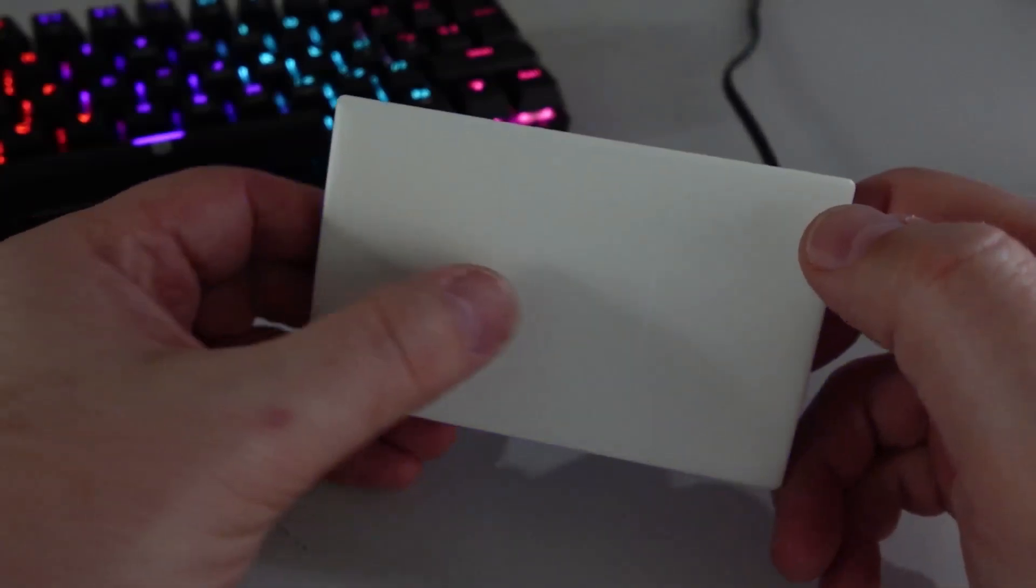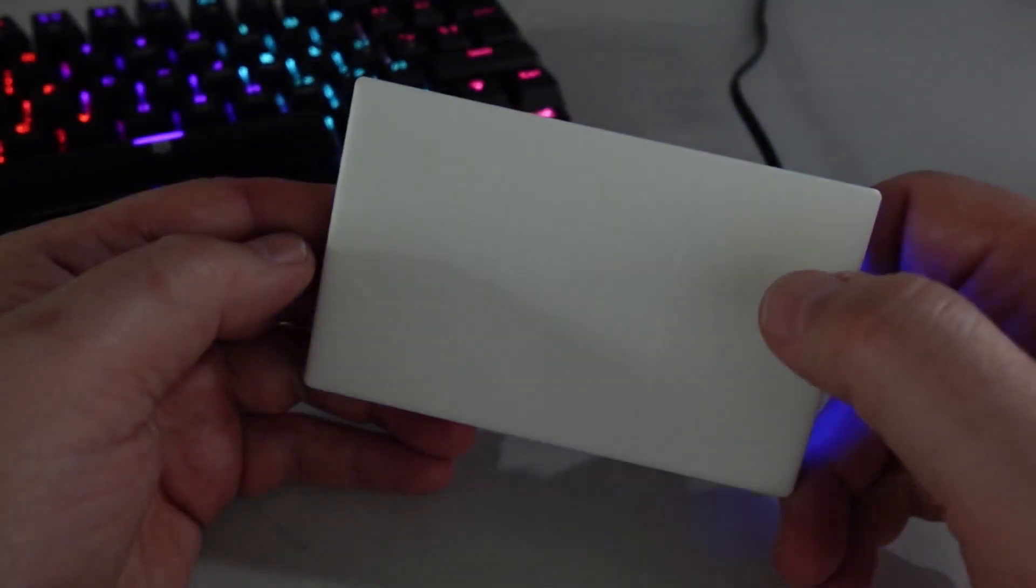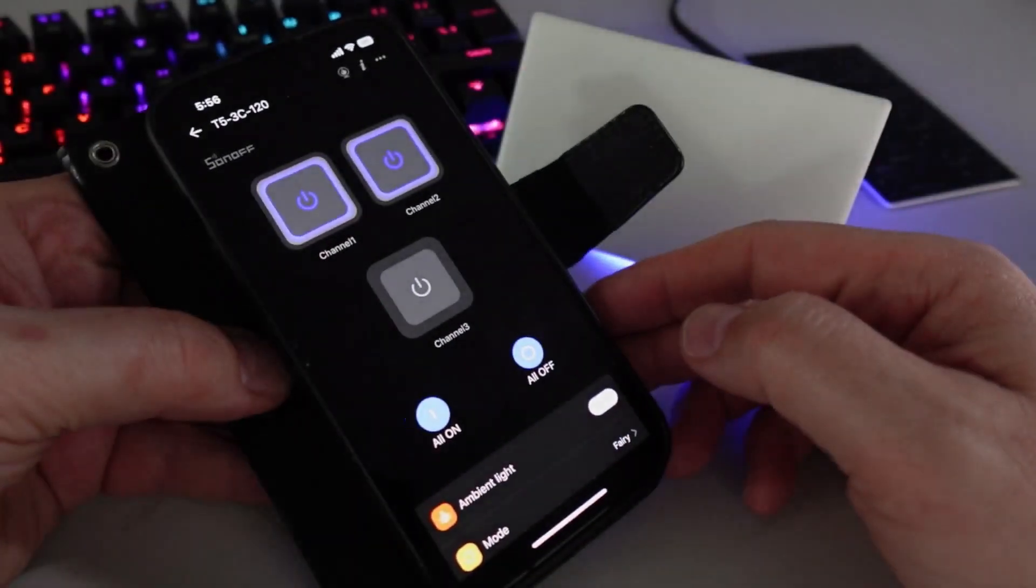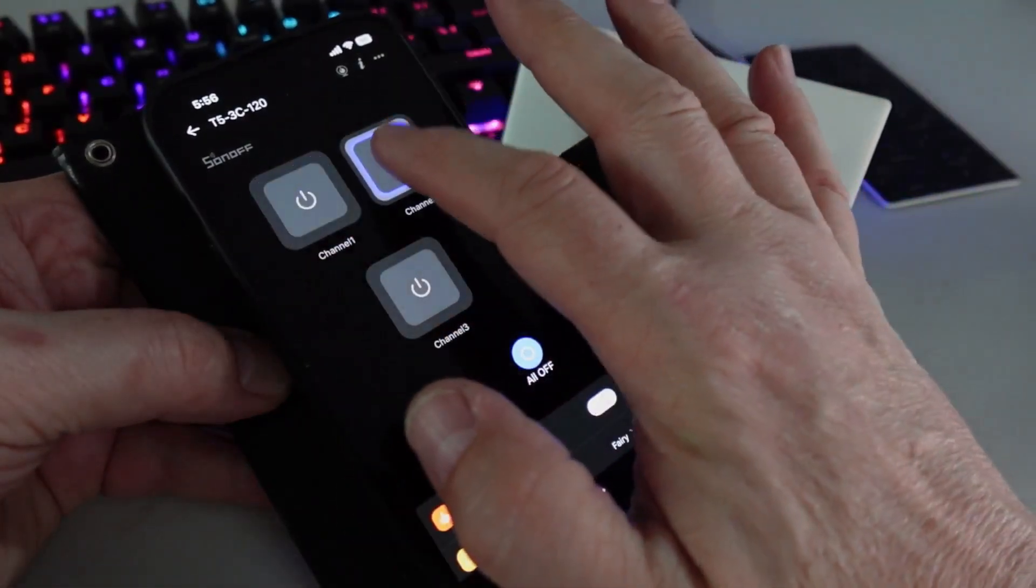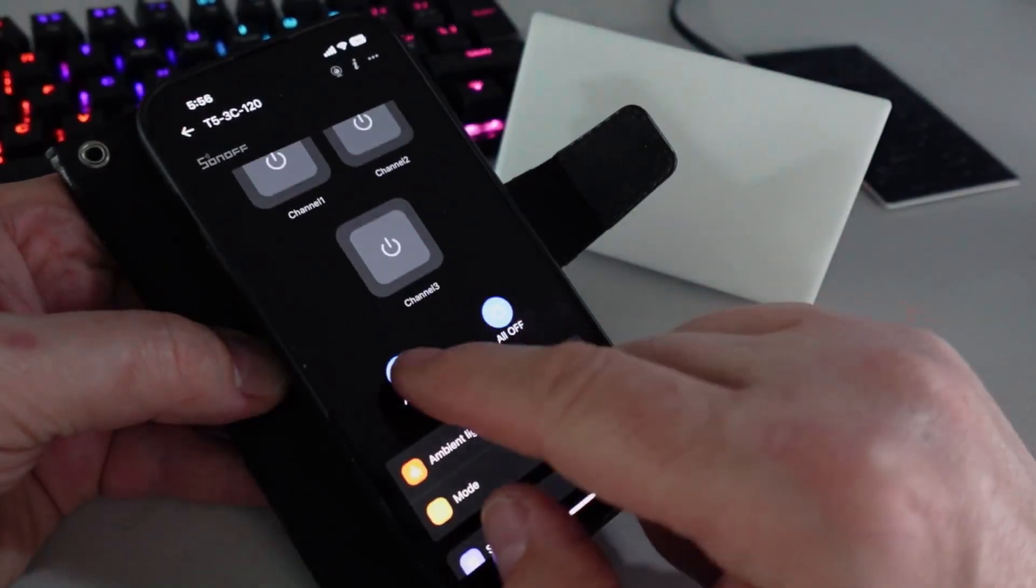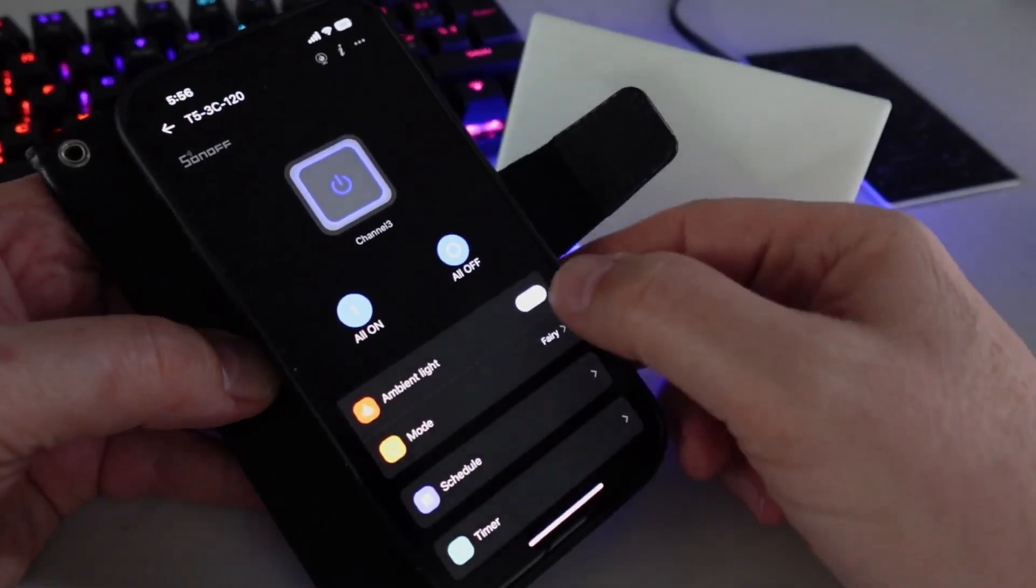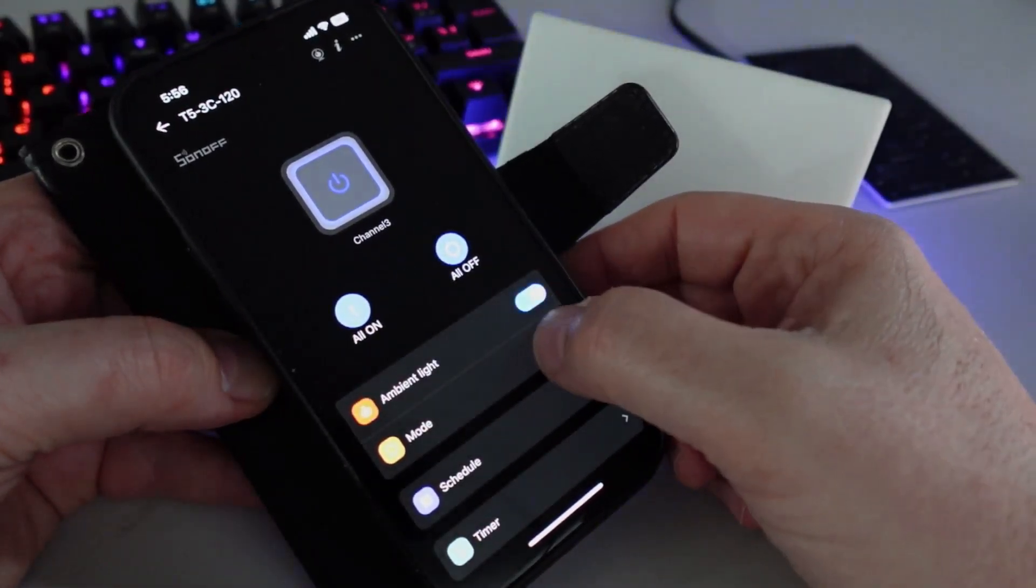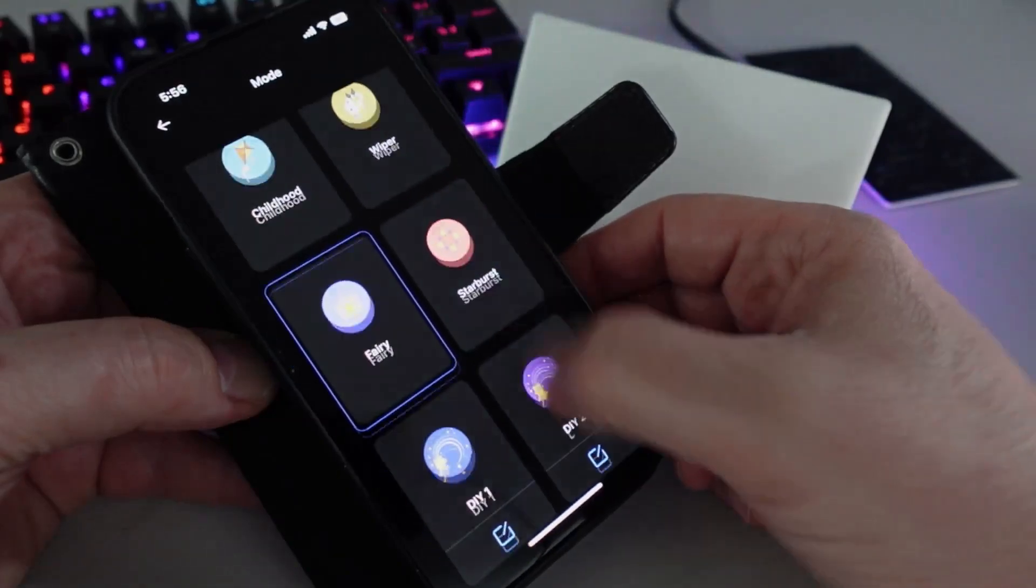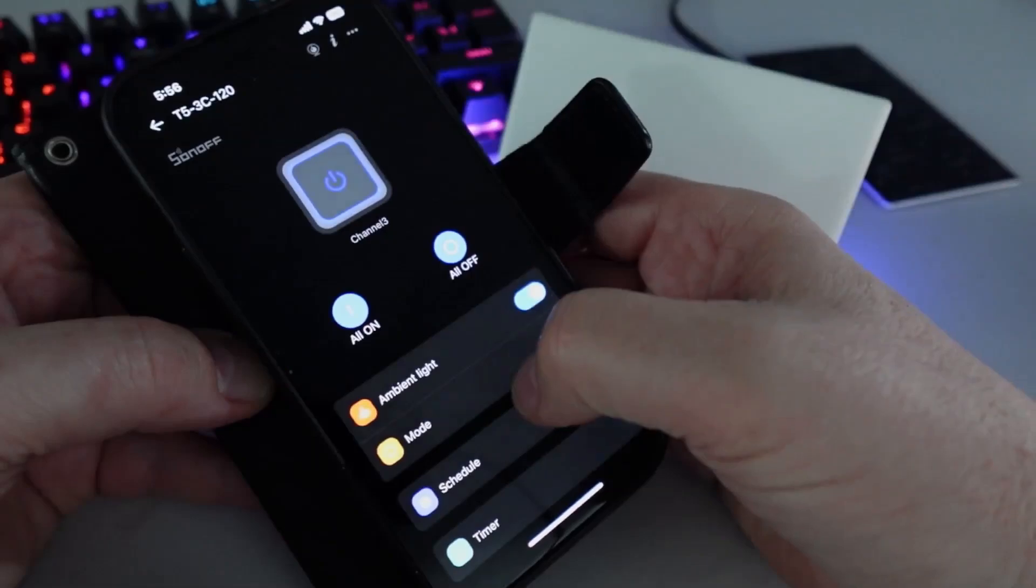Having a look at the Sonoff app, we can select our individual buttons to control each one of these, or we can do an all on or an all off. We can adjust that ambient light, so we can turn that off if we prefer, or we can change the modes—you've got all these different predefined modes within there. We've also got things like schedules and timers that we can use if we want.